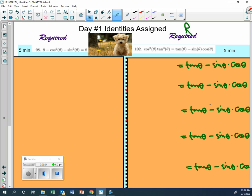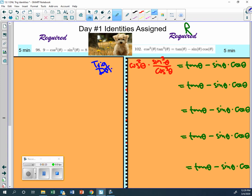Love it. So cosine squared theta times sine cubed theta over cosine cubed theta. Sine over cosine is tangent, so we would call that a trig identity - or trig definition, excuse me, trig definition. And then do some of these cosines cancel then?